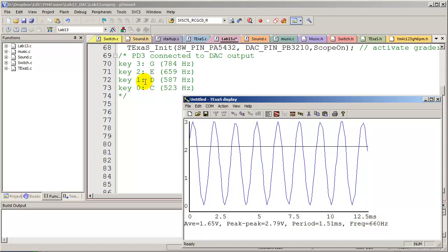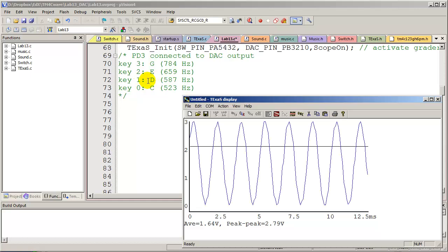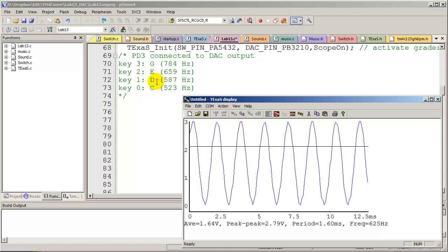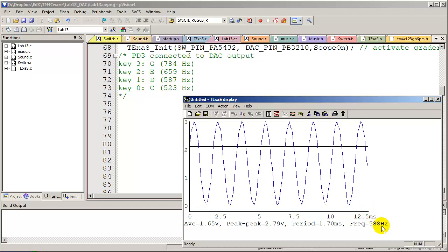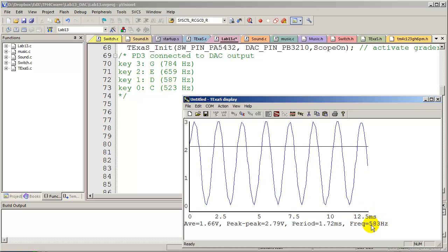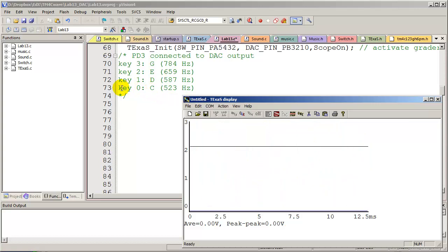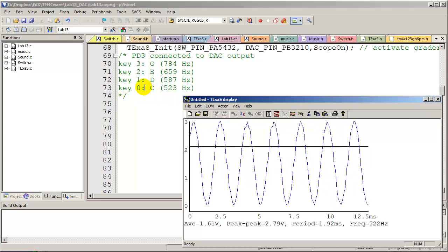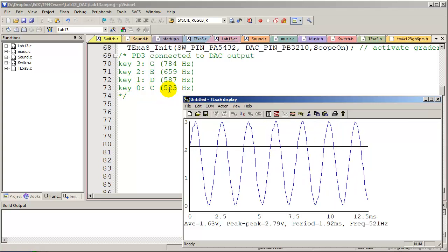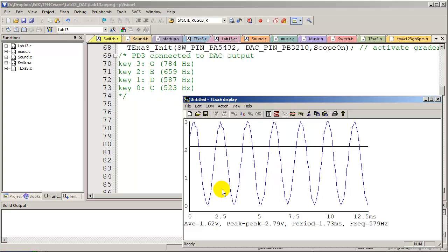I can try another key, which is the D key. I look at it, 588 hertz. The last key is my C key, which is 521 hertz approximately.